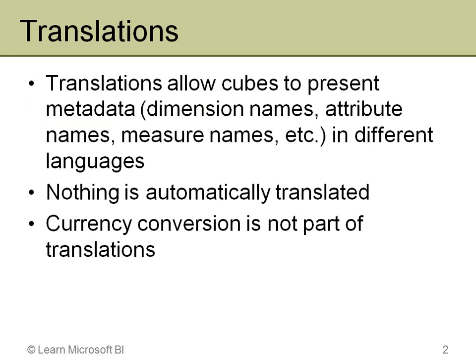So the first thing is what are translations? Well they allow a cube to actually present metadata and in some cases actual data in different languages. And the metadata includes things like the name of the cube, the name of the measure groups, the name of the measures, the names of the dimensions, the names of all the attributes, and so on.